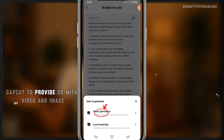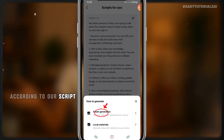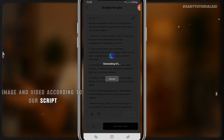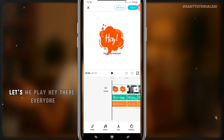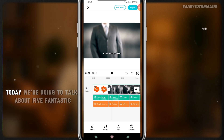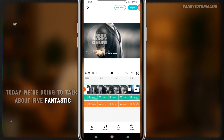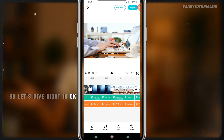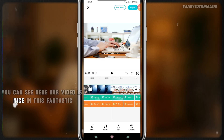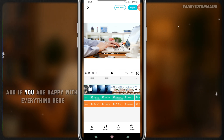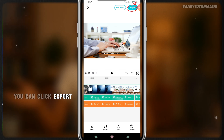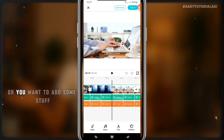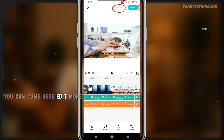I want CapCut to provide us with video and images according to our script. Click this and it's going to start generating images and video. Here we have our video — let me play it: 'Hey there everyone, today we're going to talk about five fantastic ways to make money online, so let's dive right in.' Once you're happy with everything you can click Export and the video will be saved to your phone ready to upload. But if you want to edit or add stuff, click 'Edit More.'